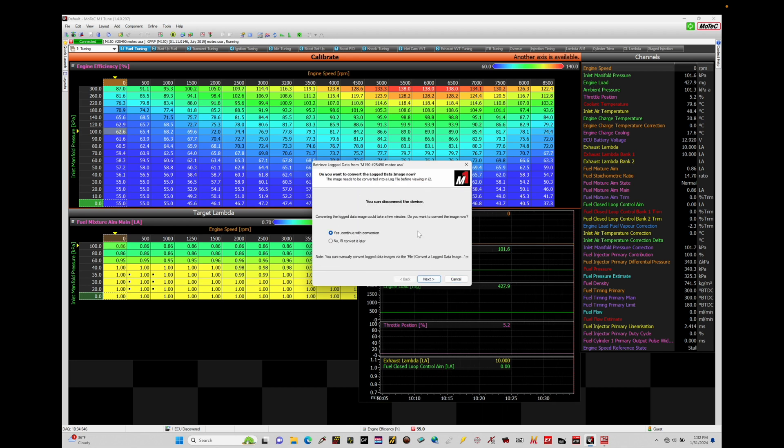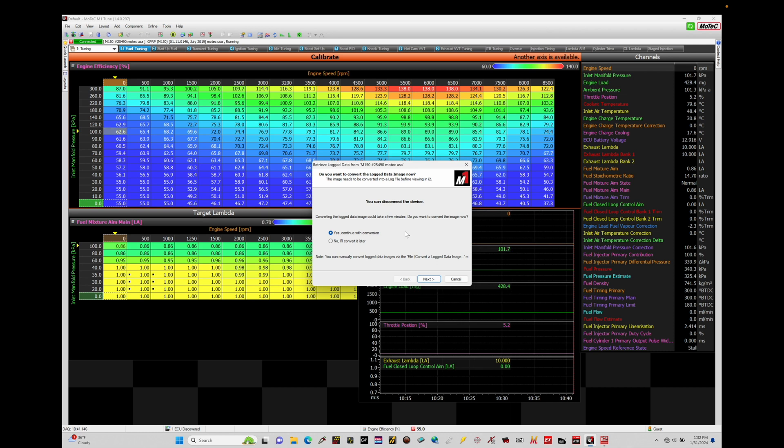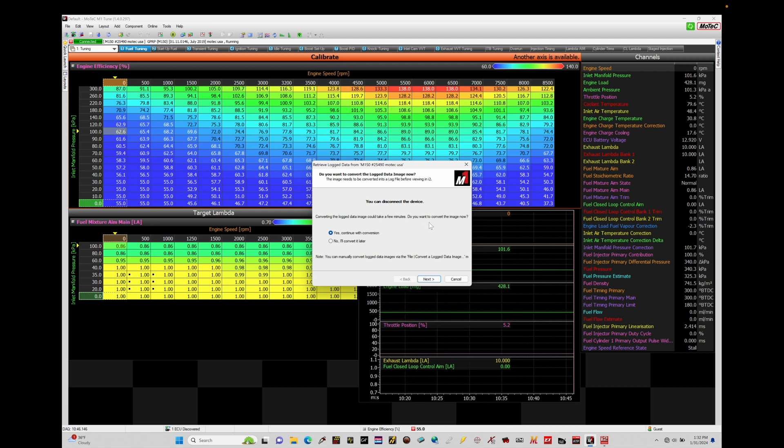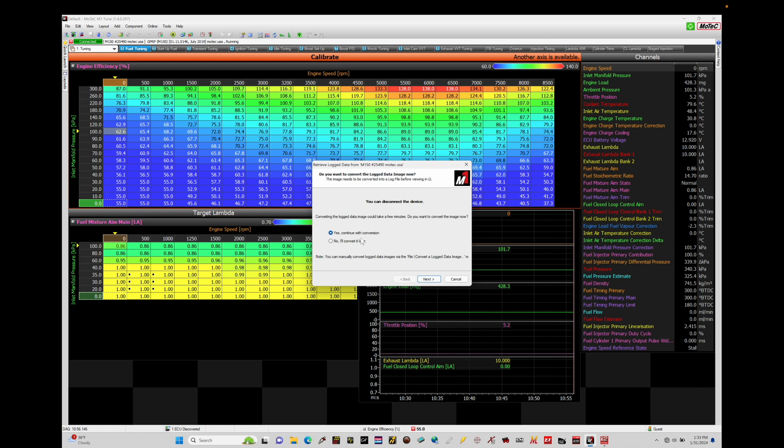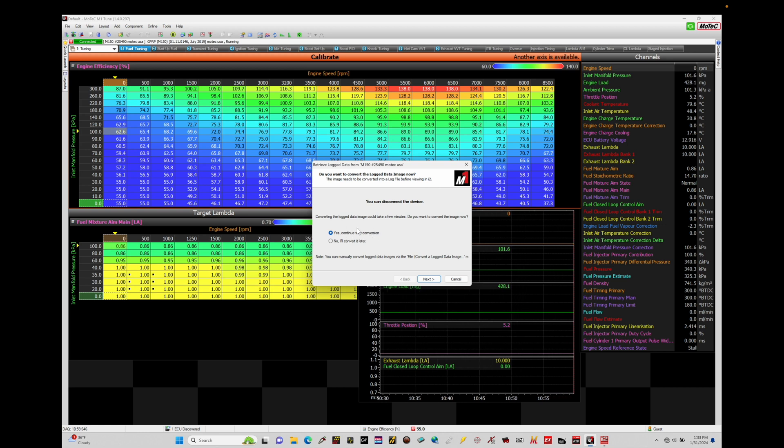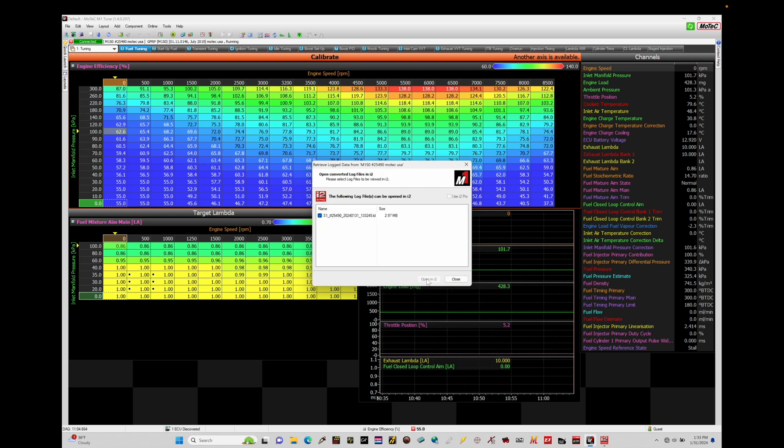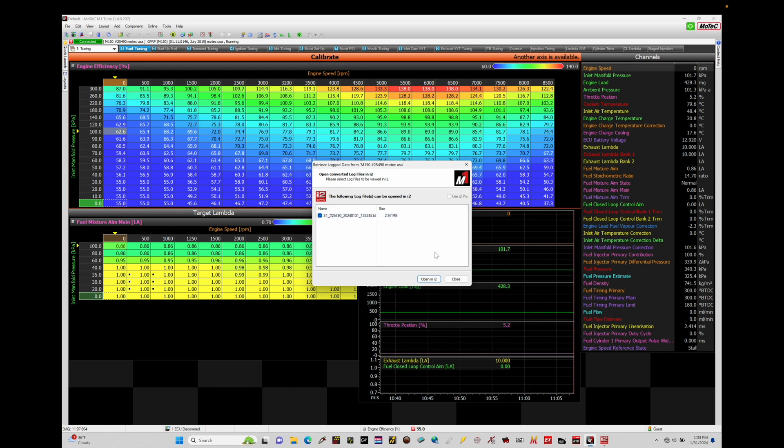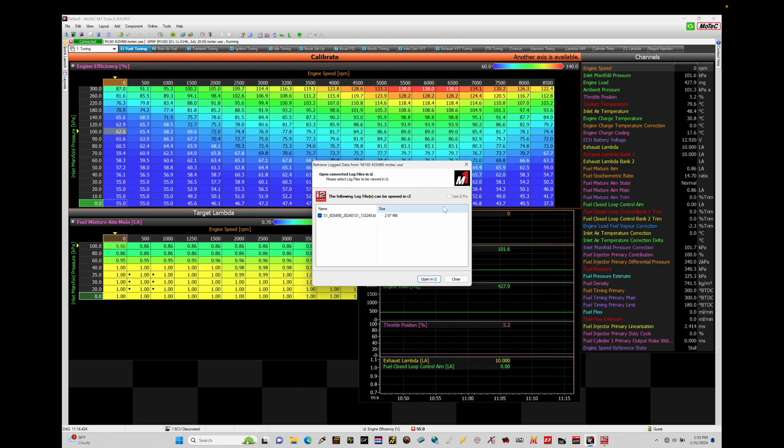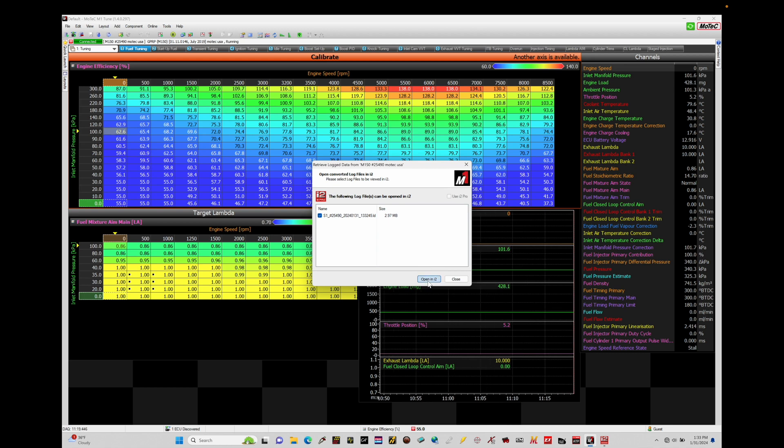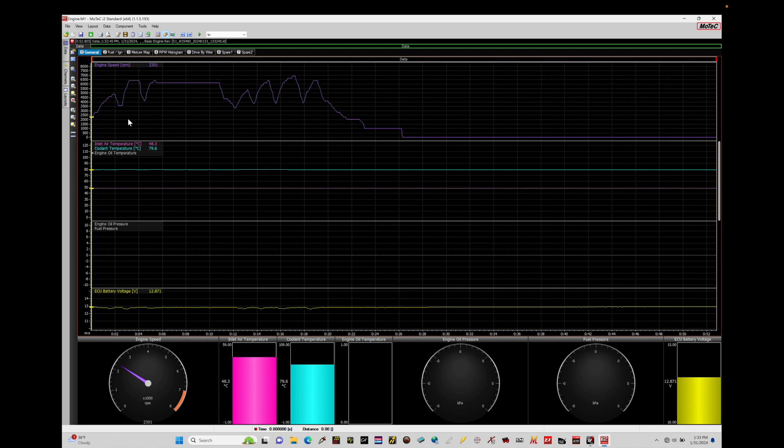Now it went through the download process. It was very quick. If you have a longer log, it could take a few minutes for it to download. Now this is a step that I don't suggest you skip. It's going to say, do you want to convert the log data image? Asking me if I want to do it now or I'll do it later. I want to go ahead and convert it so that I'm able to open up in the i2 logging software. If we don't do the conversion, there's a way we can manually convert it later. I always like to do this right off the bat here. So yes, continue with conversion. It's going to do the conversion here. Click start, shouldn't take very long. The file was pretty short. So now we have our file and we're going to say open in i2. Now we could also say use i2 Pro, that would only be if I have that paid version of the software. So we're just going to open in the standard version of i2. Now when we do this, we can jump back in here to our i2 logging software.